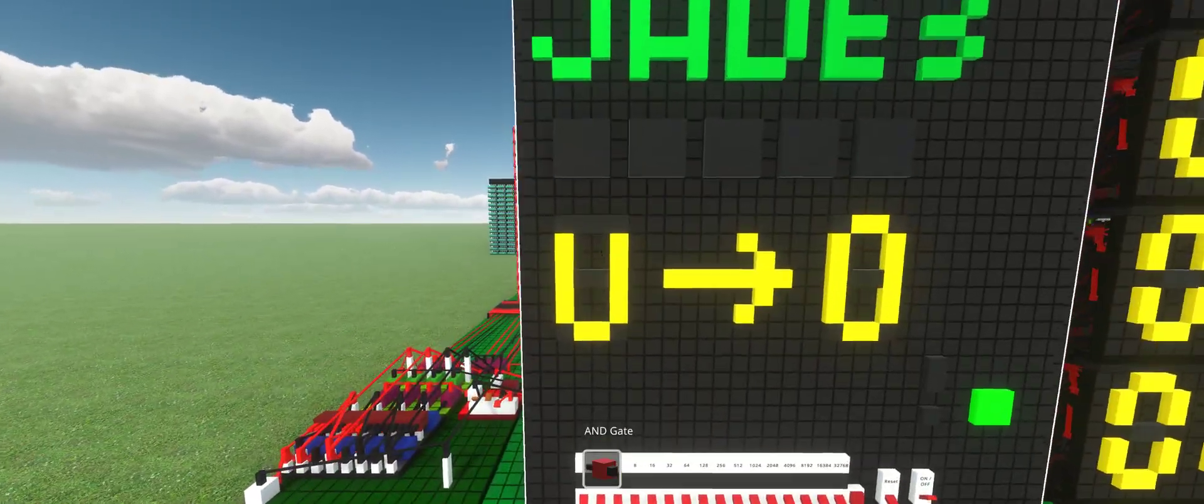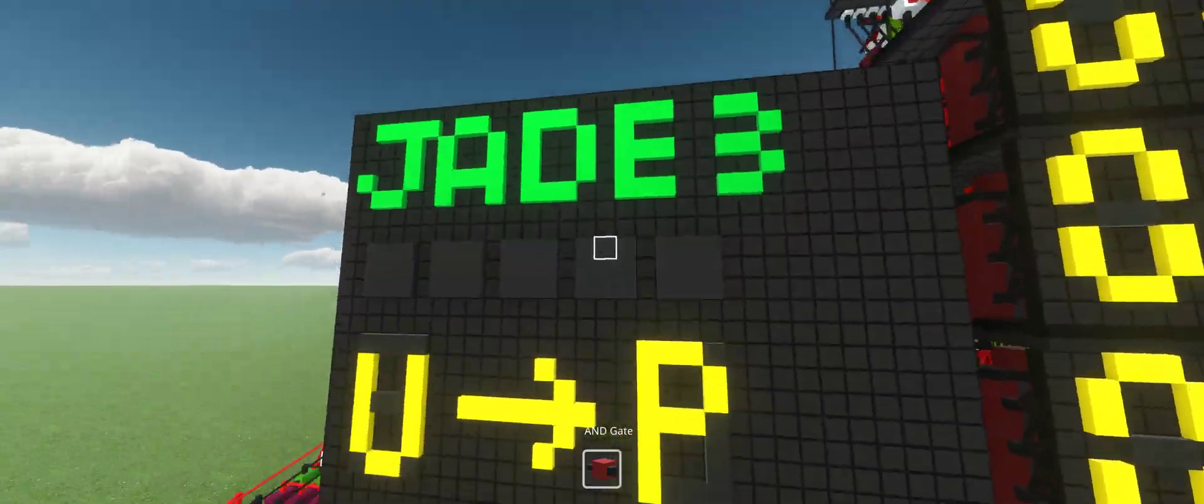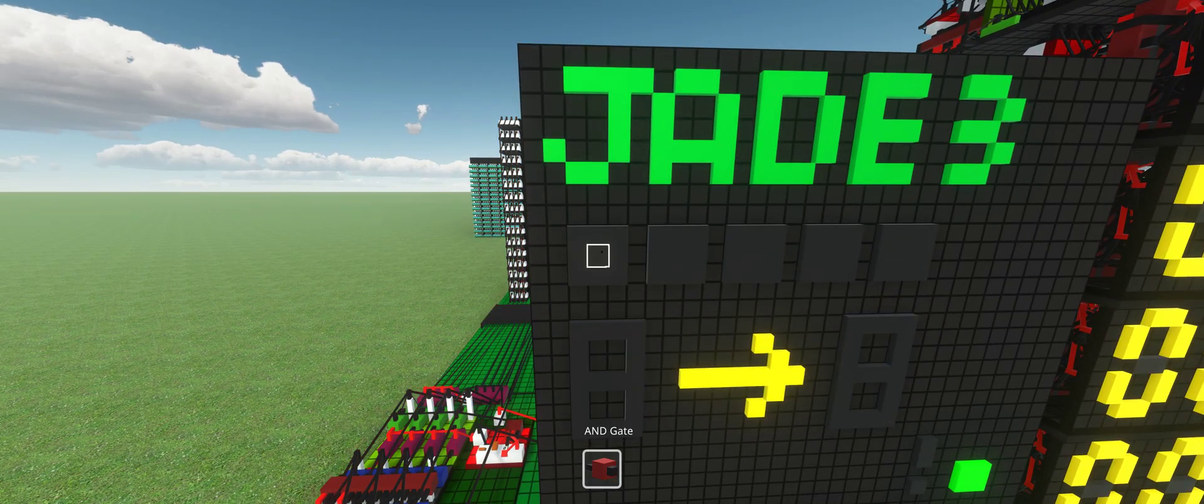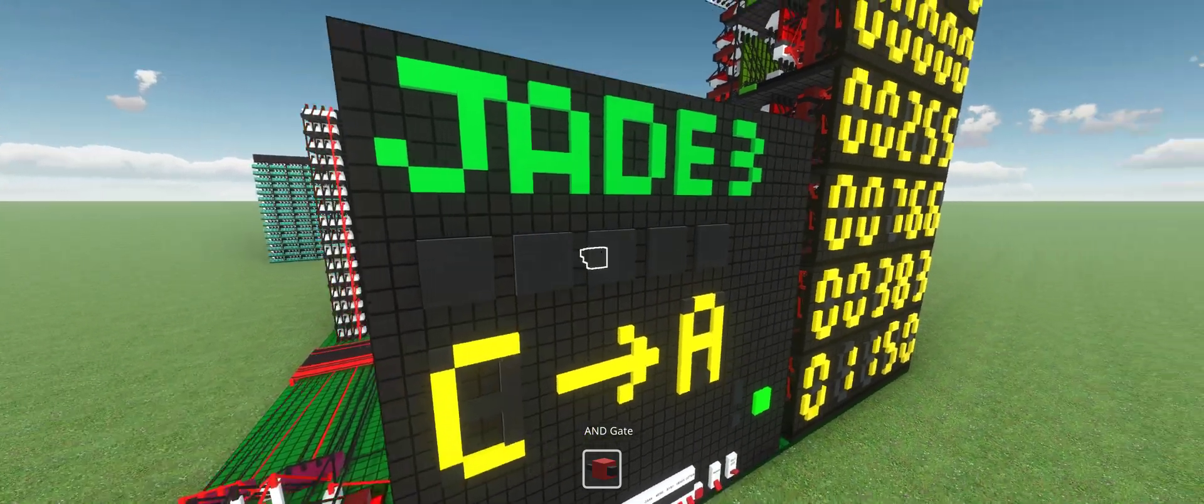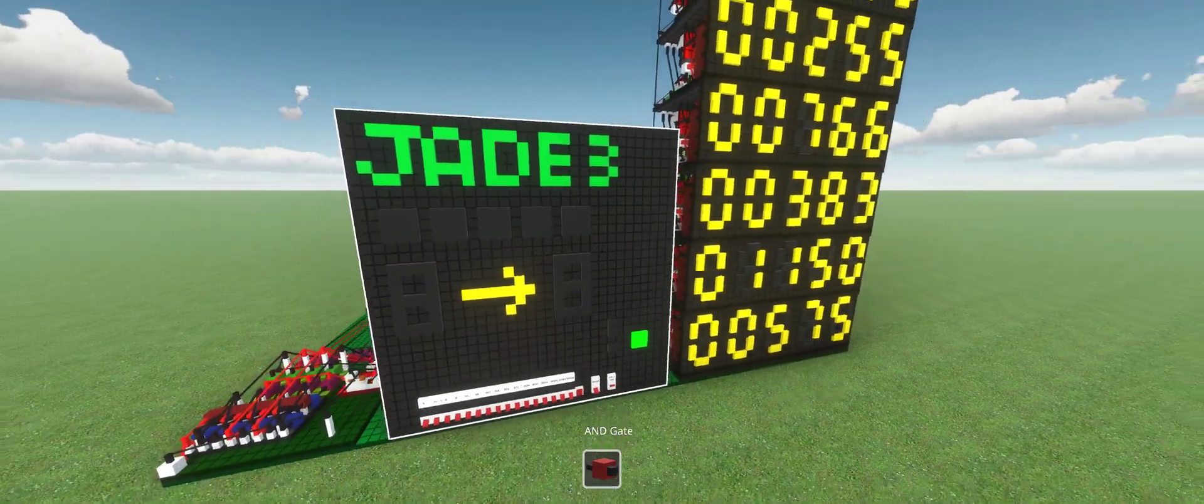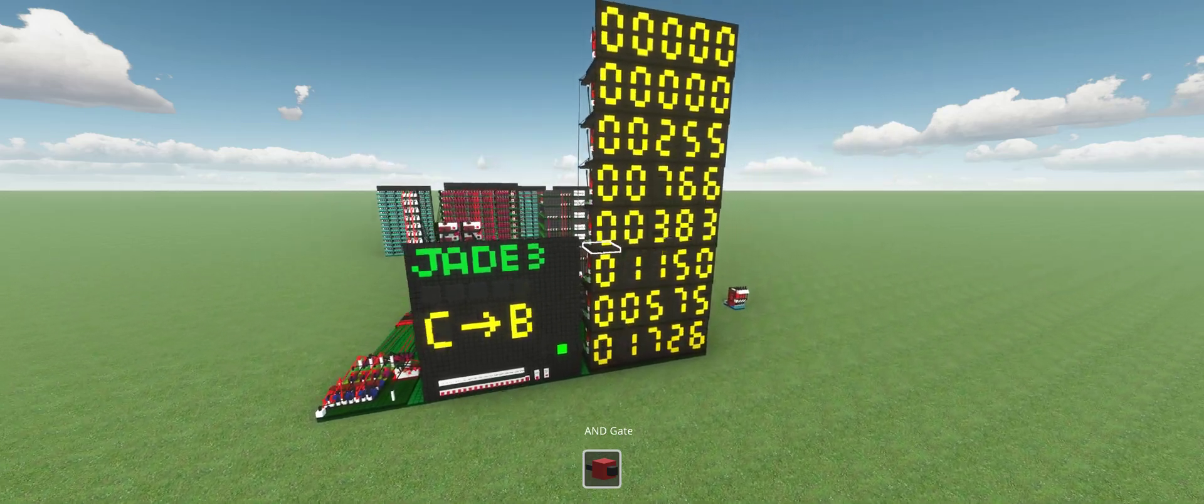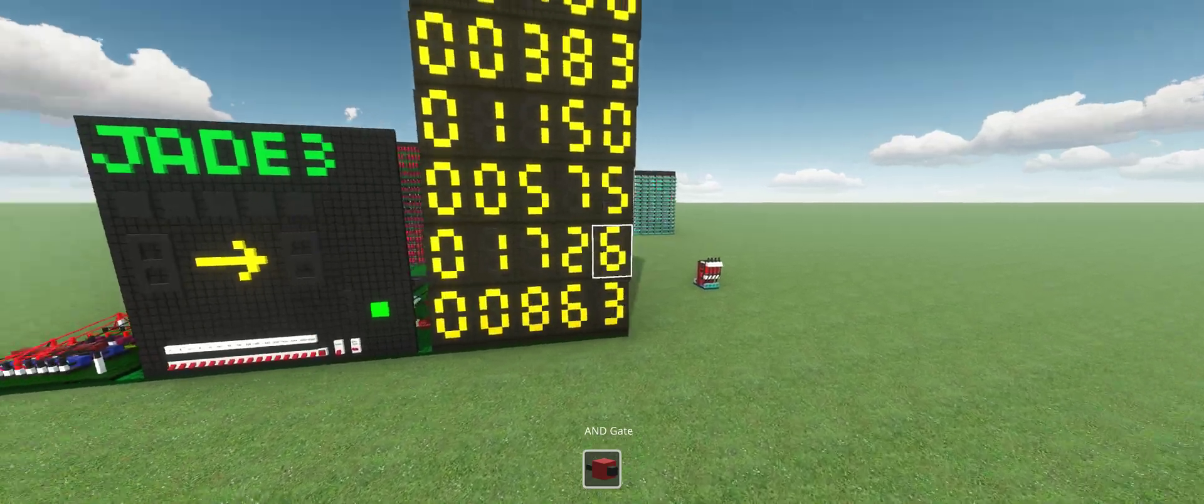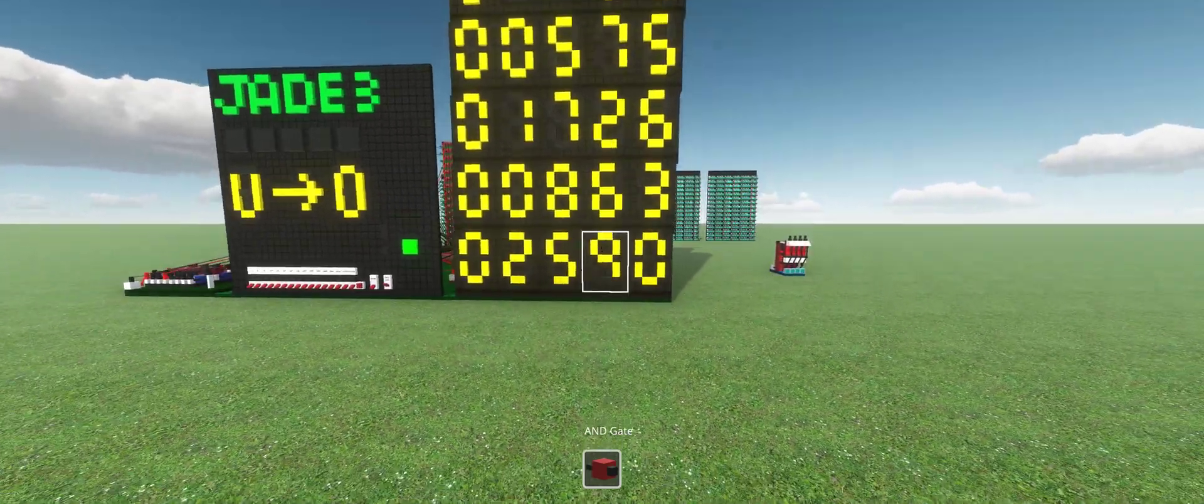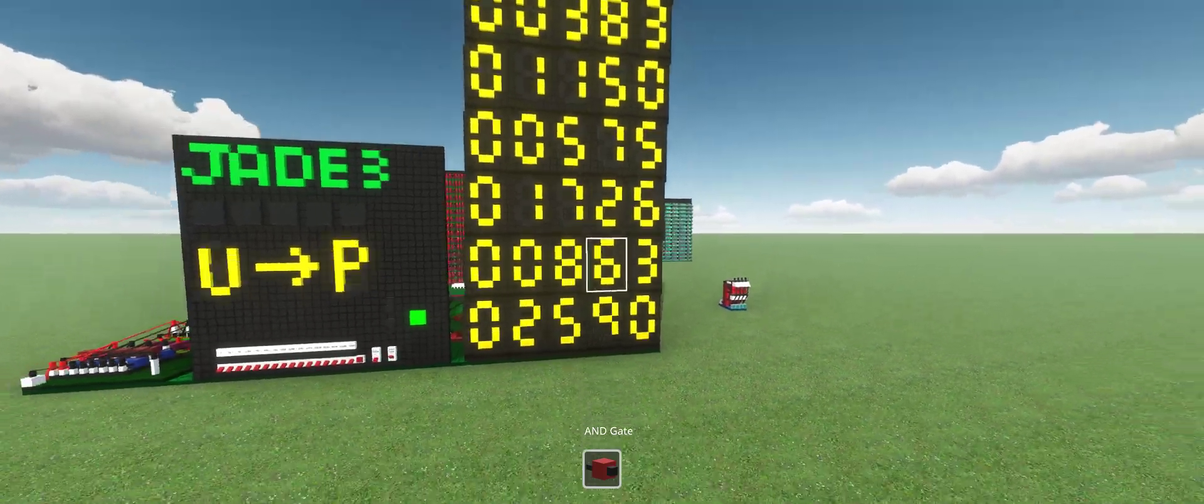Here we can see the read address going into the write address. On top, we can see the opcode. So multiplication, addition, subtraction, and then left and right shift. Here we can see every time a number is even, it divides by 2. Every time it's odd, it multiplies by 3 and then adds 1 to it.